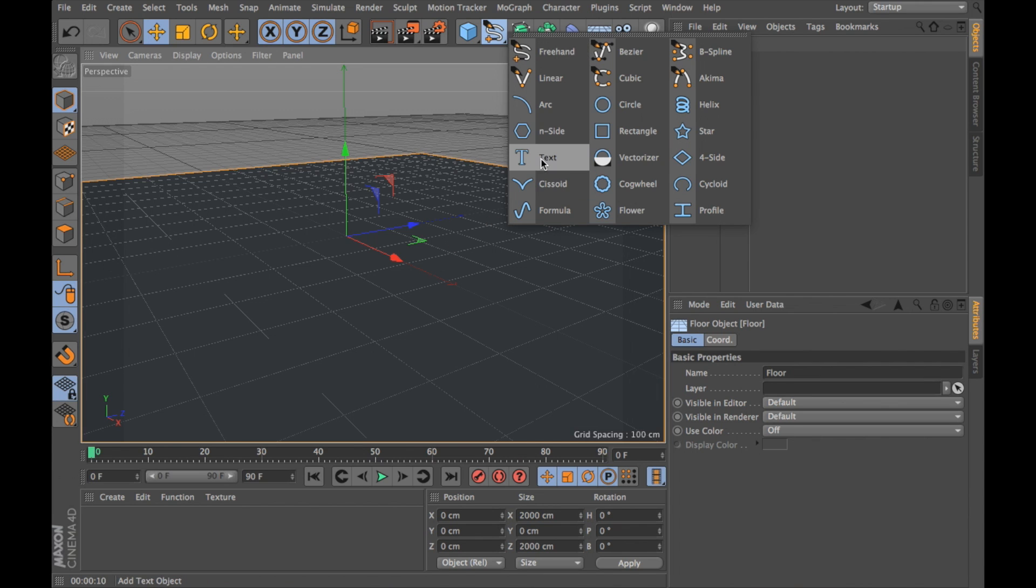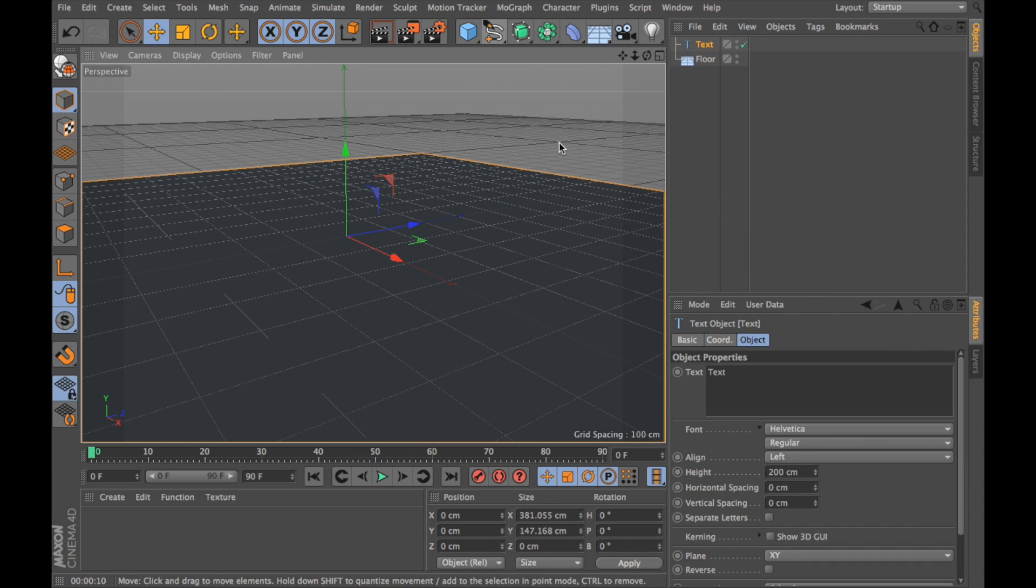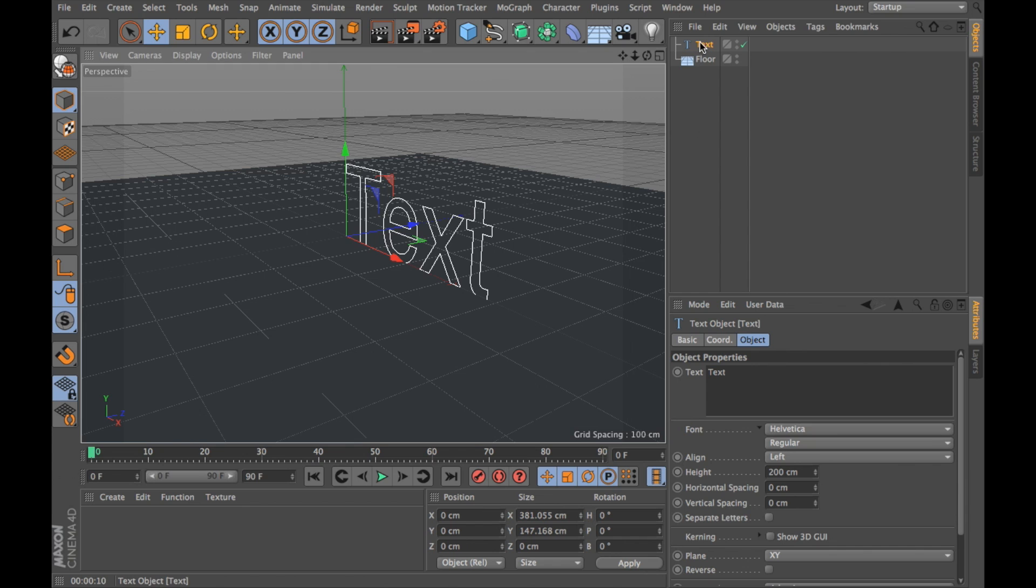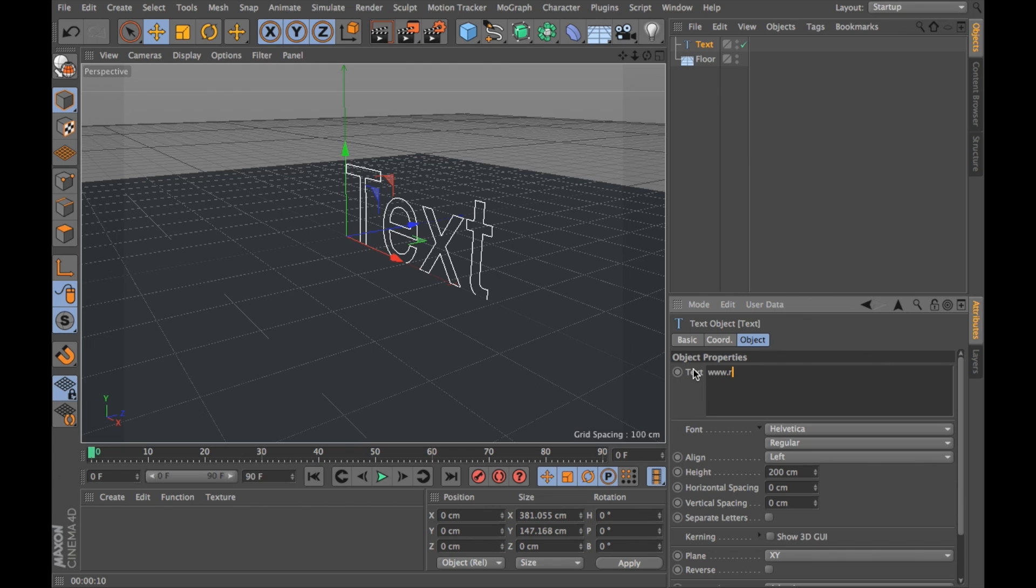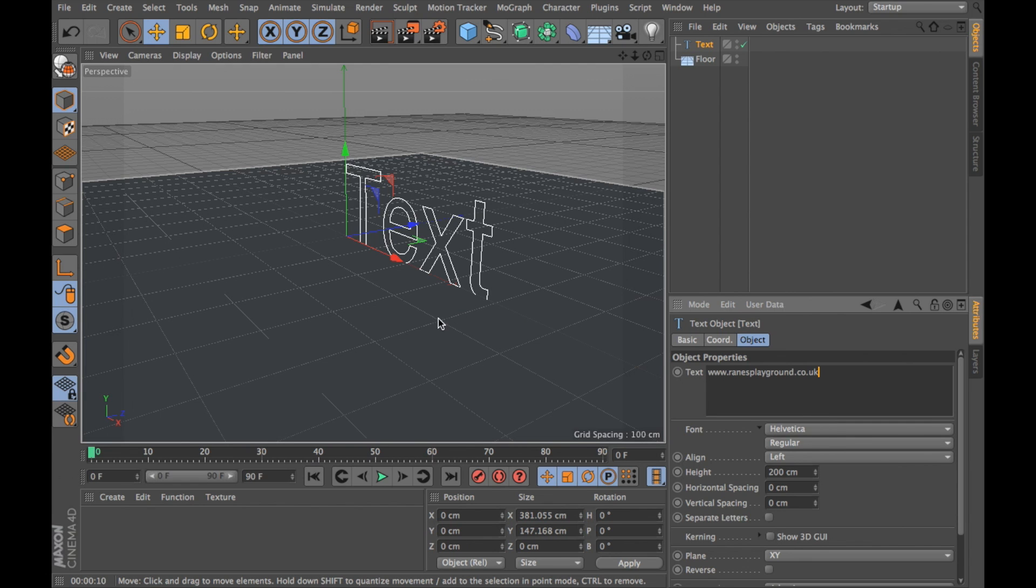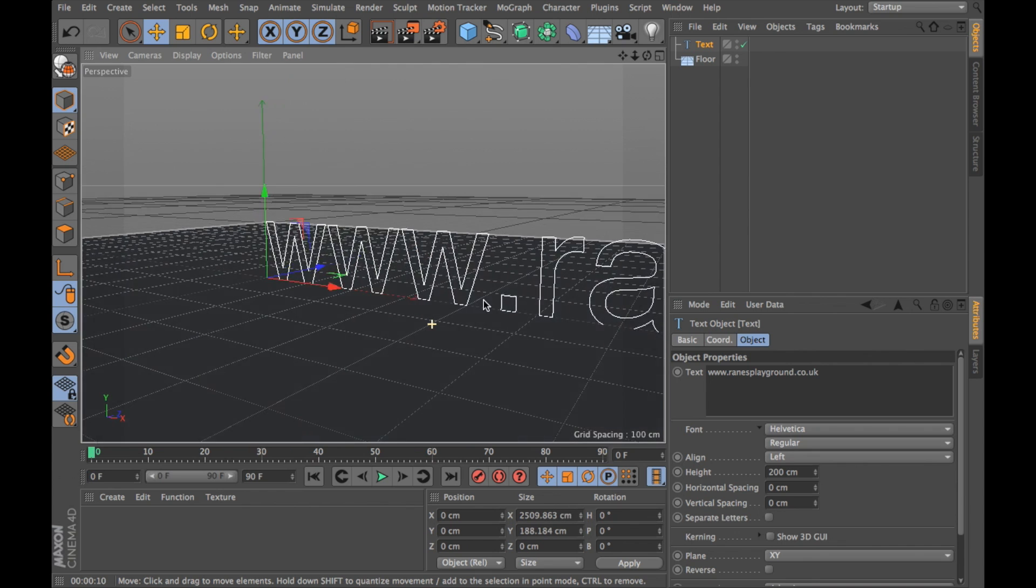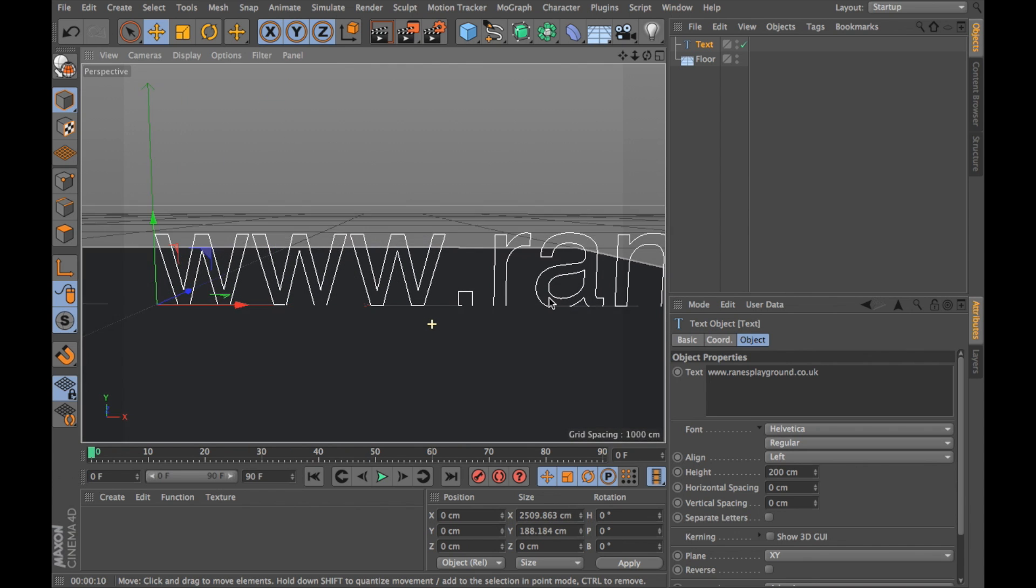I'm going to pop in a text object. I'm going to open up the text options menu by clicking on it here and in the properties I'm going to add what I want it to say which in this case is Ranney's Playground.co.uk. If I wanted to change the font or the font weight I could do that with these two menus here but I'm not too bothered about that at the moment.